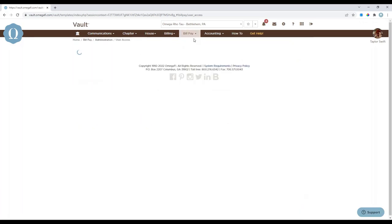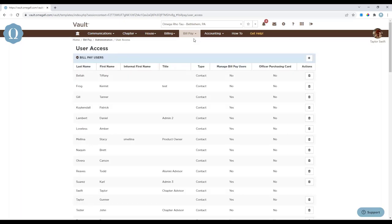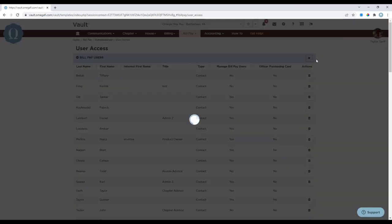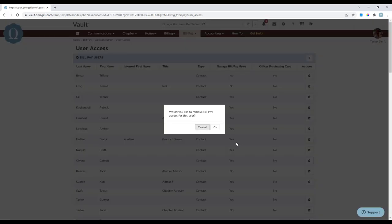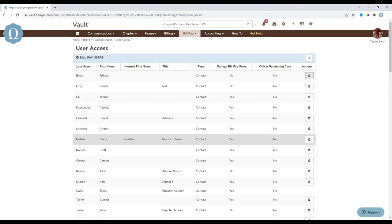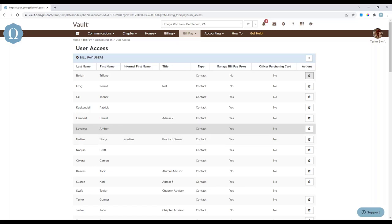Moving on to User Access: this page lists all bill pay users and their permissions for a specific bill pay fund. You can select the plus sign in the top right-hand corner to add bill pay access for a current Vault user, or select the trash can icon to remove their bill pay permissions. When granting bill pay access, you must grant it at both the overall Vault level and on the bill pay fund level — having managed access to the bill pay menu does not automatically give access to specific bill pay funds.